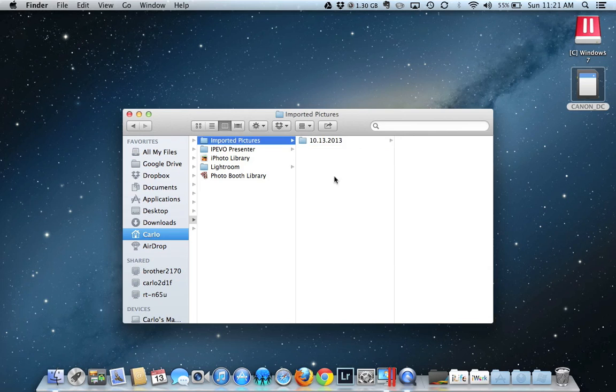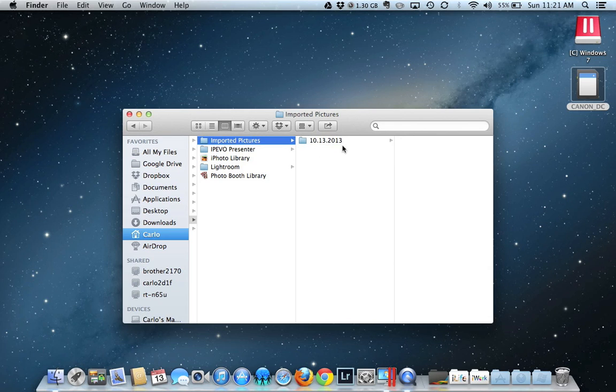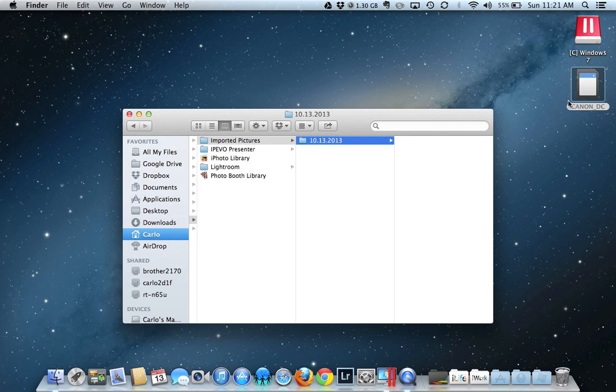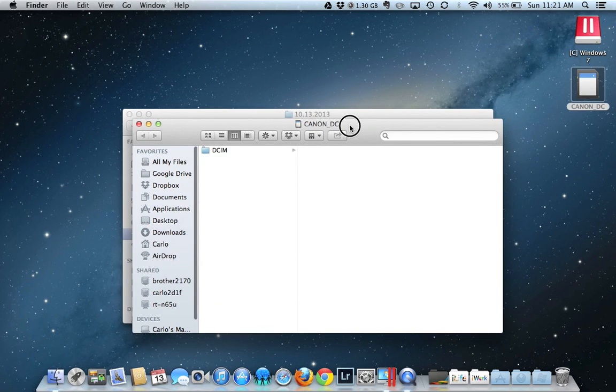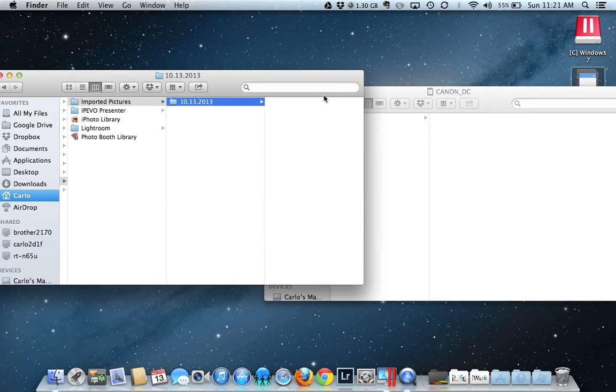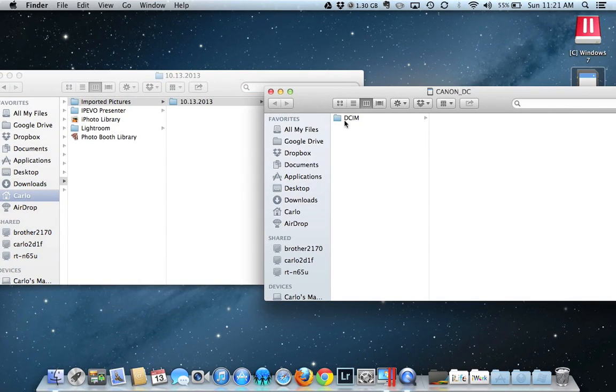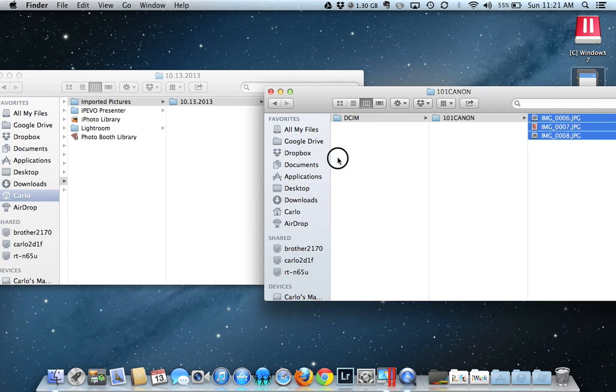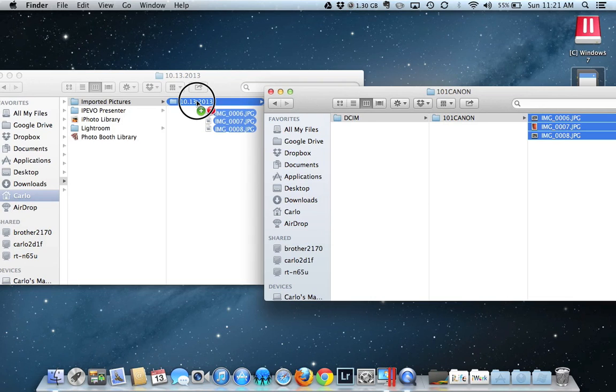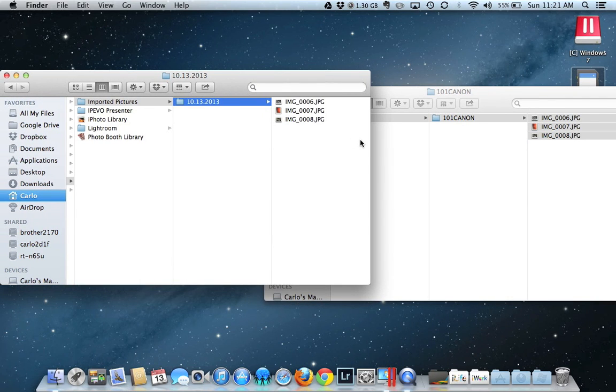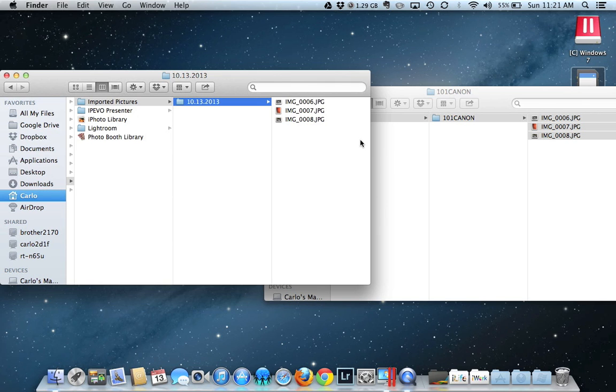And then what that will do is it will automatically start to arrange my photos in the correct order. Some people actually prefer to put the year first. That's entirely up to you. So once you've got that folder open, you can open up the SD card, find those pictures that you've just taken, highlight and copy into that folder. And those pictures will be copied over. That's how to copy them into a Macintosh.